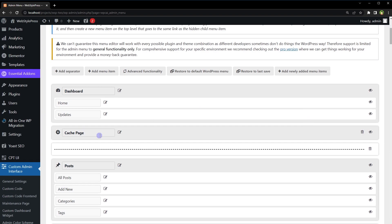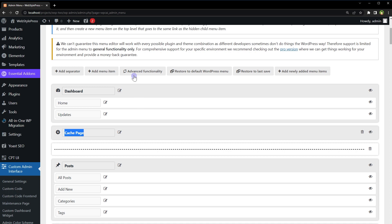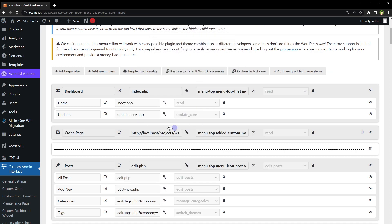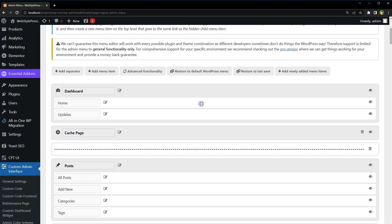Now this is the page we have added in admin menu. If we edit it, it allows me to edit its label. To edit its link I'll have to click at Advanced Functionality. Then I will see the link that I can edit. So remember that.